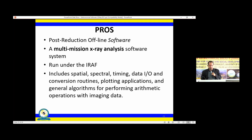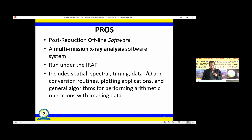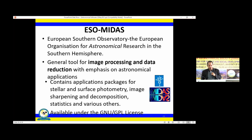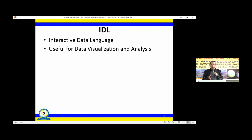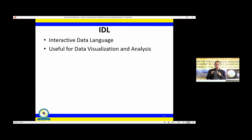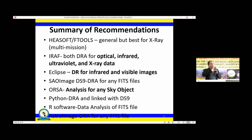PROS — Post Reduction Offline Software — is a multi-mission X-ray analysis package that operates under IRAF. Once you have IRAF, you can install PROS, and it is one of the best tools for X-ray analysis. There is also a software package by the European Southern Observatory for general image processing and data reduction in astronomical applications. IDL — Interactive Data Language — is a programming language useful for analysis, usable through a graphical interface or command line for data visualization and analysis.